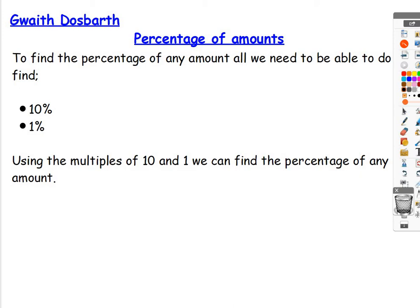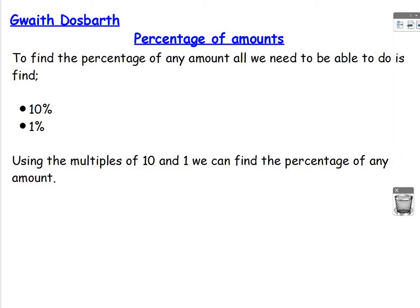Hi everyone, in this lesson we're going to be finding a percentage of an amount. Now you are not allowed a calculator for this question.